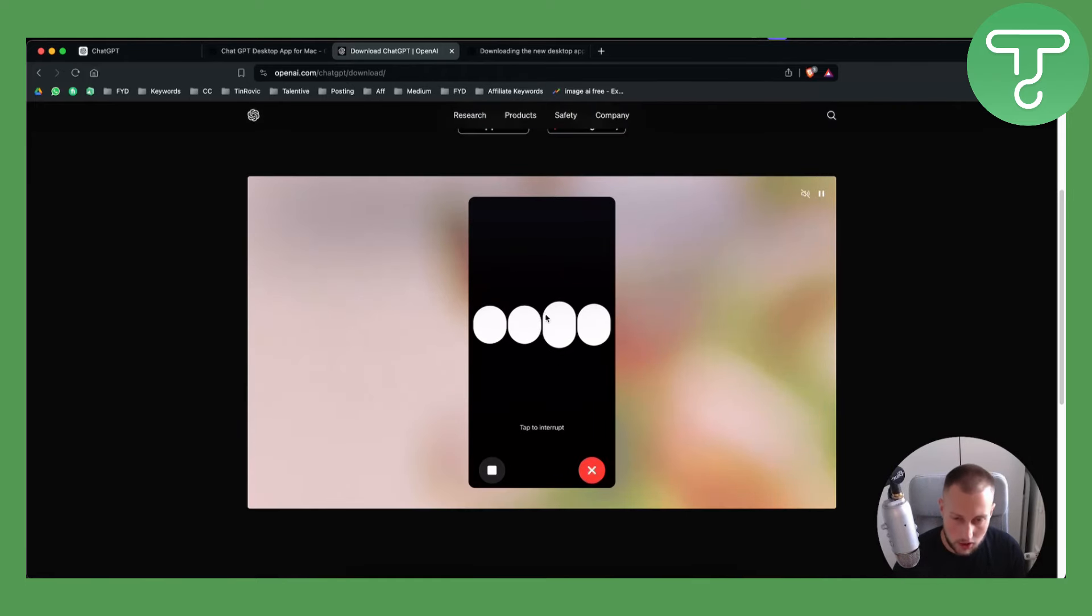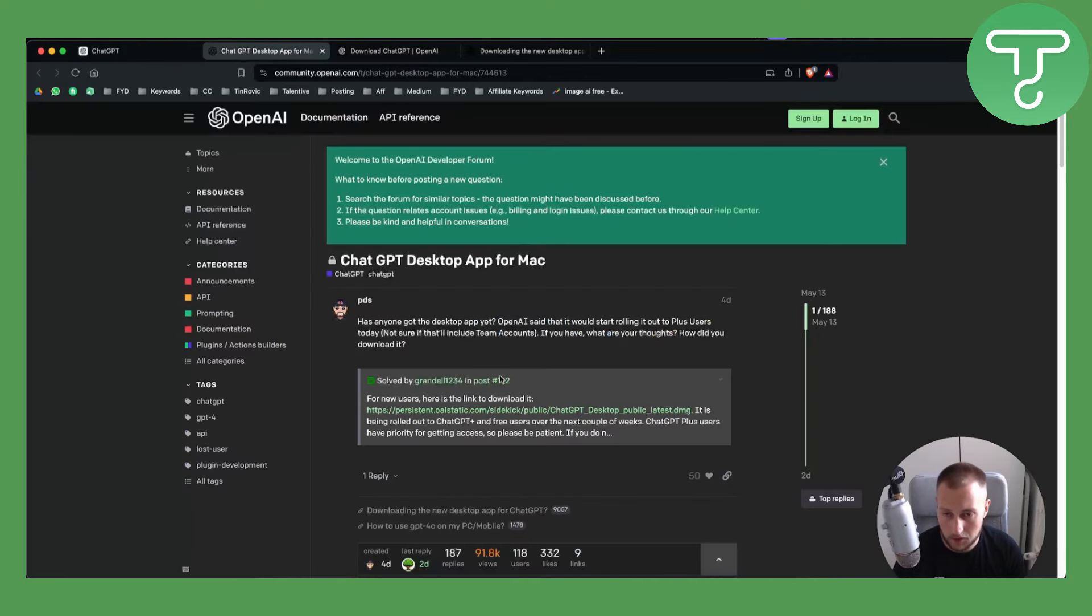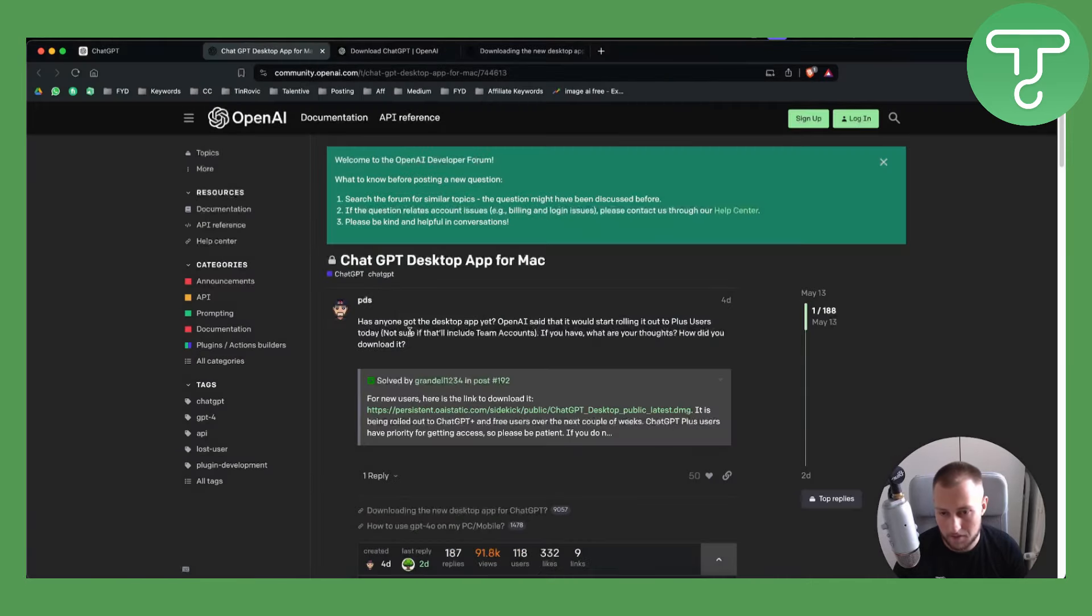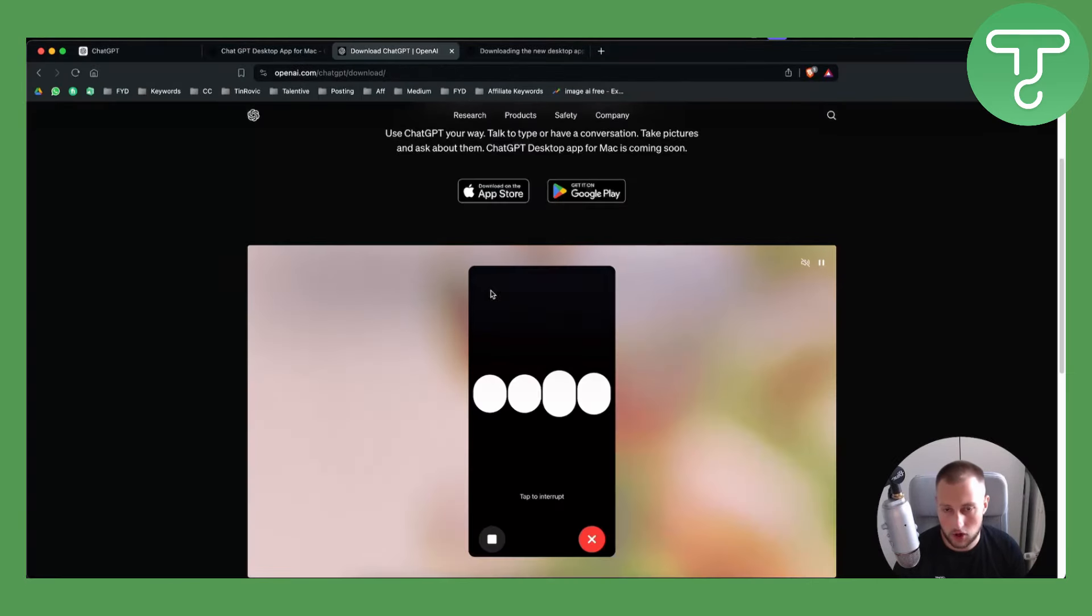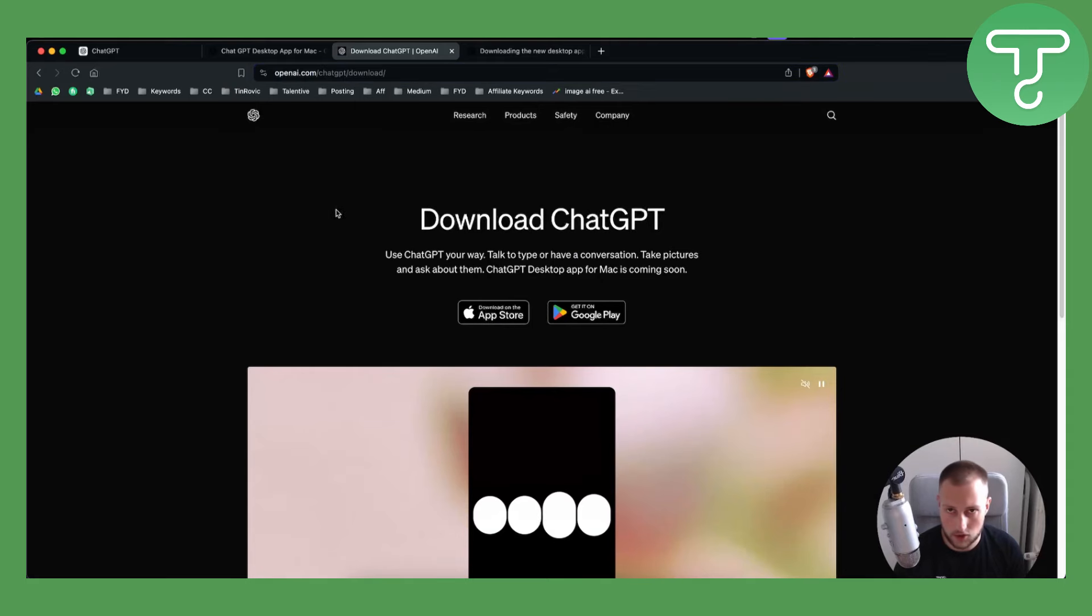So those are a couple of things on how you can download these. Now again, you have a couple of options. You can either download it here, which will give you a DMG file. This is for Mac, or you can go and download it straight through the website here, OpenAI.